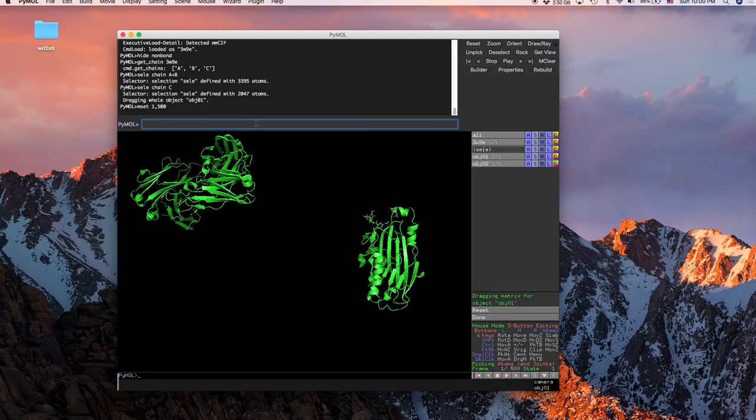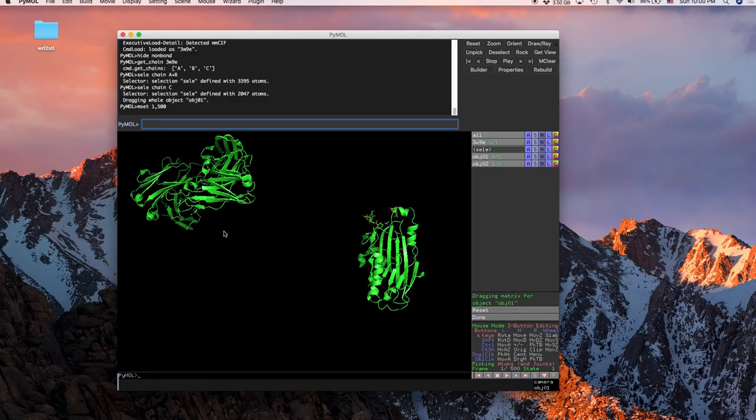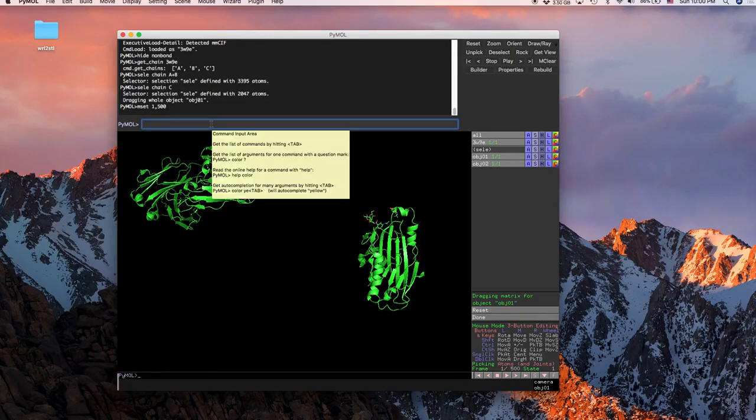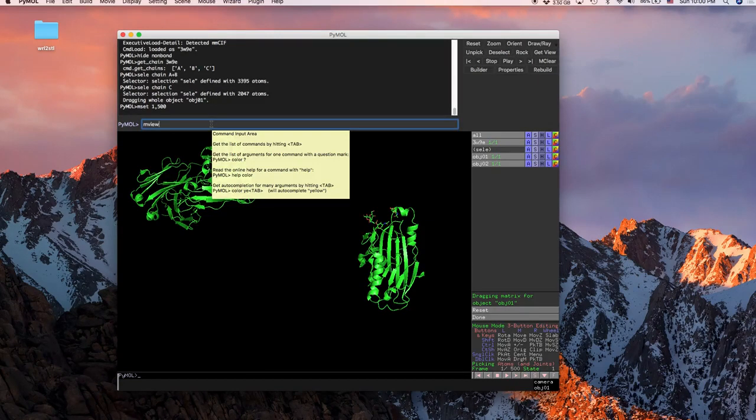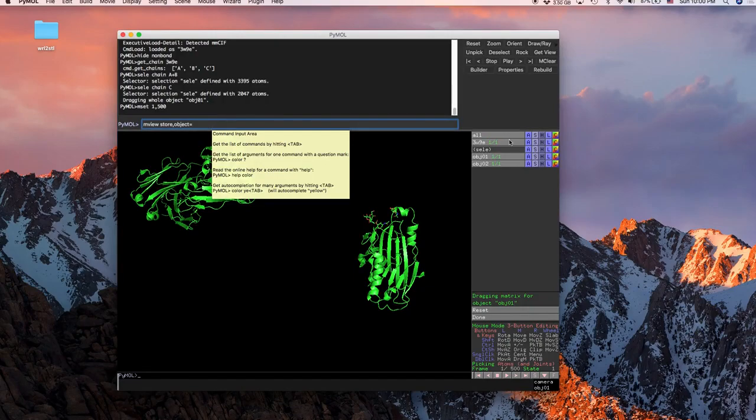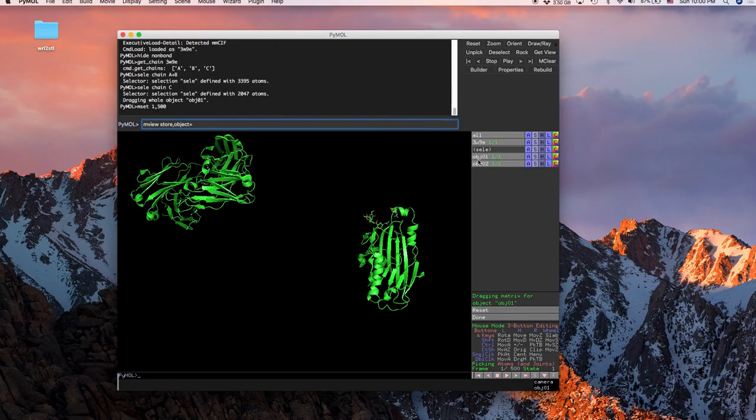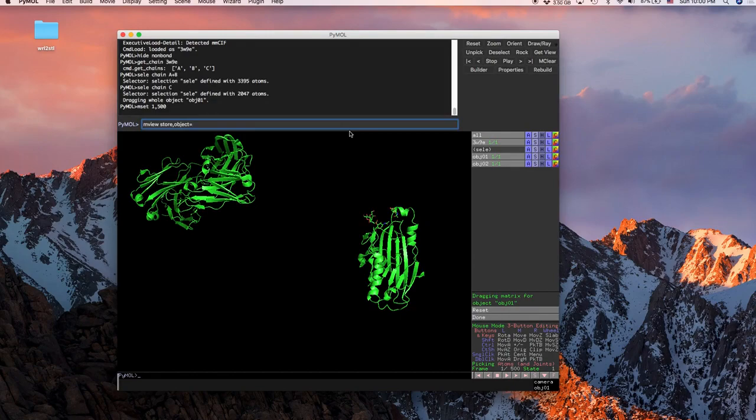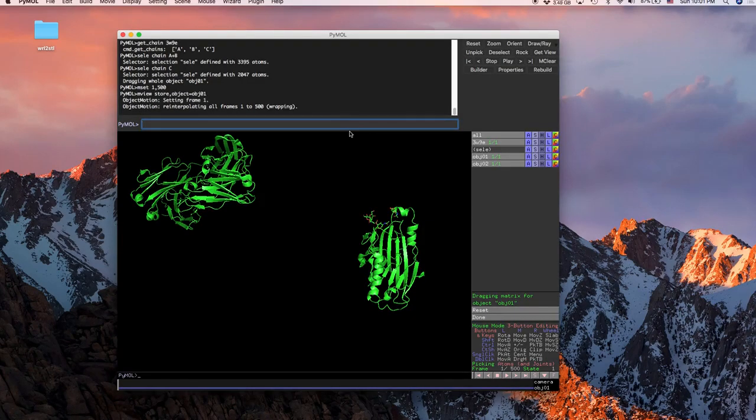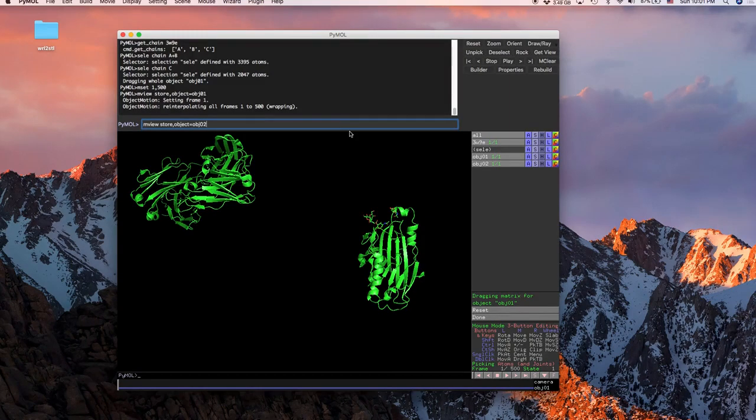From here we're going to have to kind of say where these objects are at which point in our movie. So right now we're automatically on frame one and this is where we want to start, so this is already here. So the next thing we're going to type, we're going to type in is mview, and we're going to do store comma object is equal, and then you're going to type in object one or obj01. And then you're going to do the same thing for the second one, so object 2.